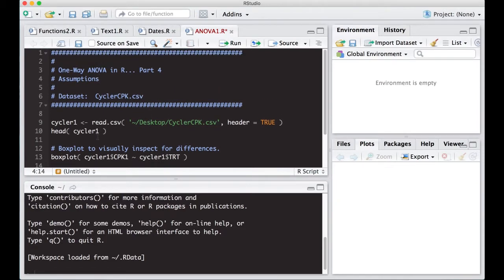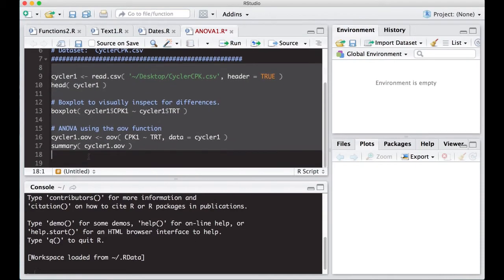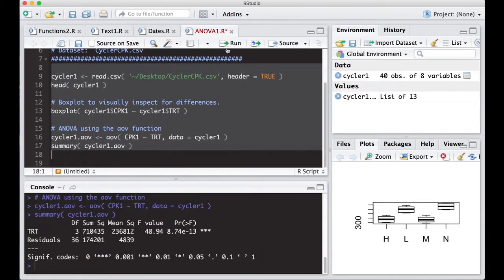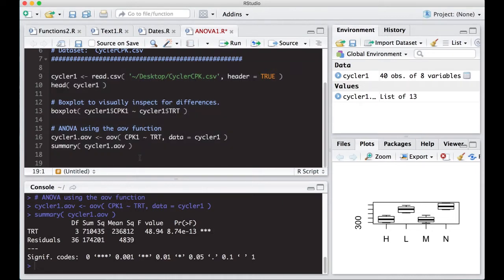We're going to read in the data, make a box plot here real quick, and then run the ANOVA on this. It's a one-way ANOVA. Here's the ANOVA table. We found there are differences. We've looked at multiple comparison procedures such as Tukey's test, Fisher's LSD, and so on. Now what we want to do is look at some of the assumptions.